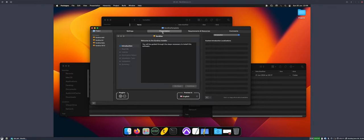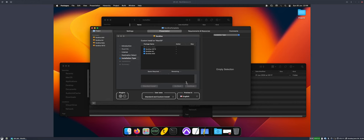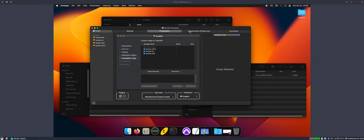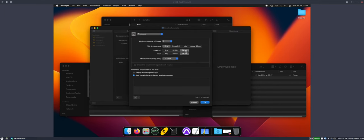In presentation, you can just set things up as normal. If you've only got one block of plugins to install, if you're just installing VST3, then under installation type, you can actually set this to just standard install so the user doesn't get an option to customize it. But I prefer the customize one. Another good thing to set is in requirements and resources, set the processor type to make sure they have a 64-bit processor. If you want to limit it to Intel or Apple, you can do that as well.